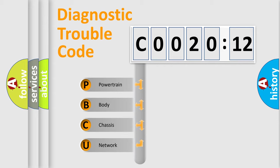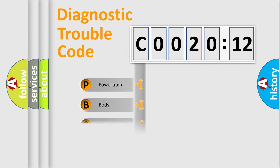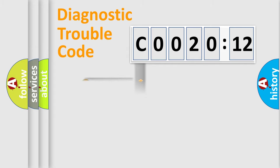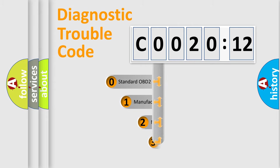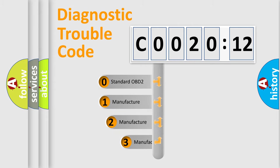We divide the electric system of automobile into four basic units: Powertrain, Body, Chassis, and Network. This distribution is defined in the first character code.